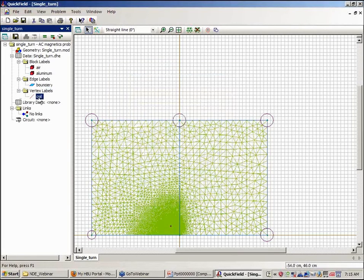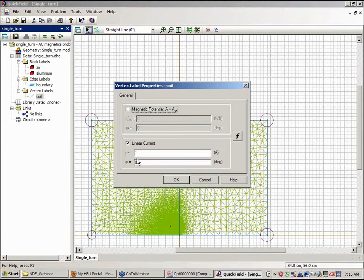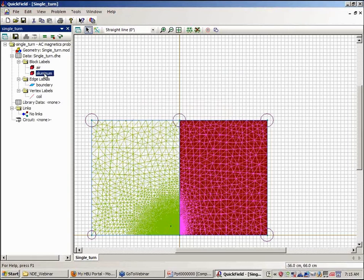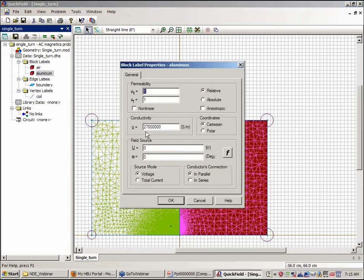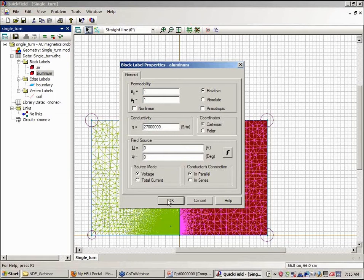For the vertex label, I have a single vertex that is labeled with coil, and the coil has an AC current of one ampere flowing in it. The aluminum has a conductivity of 2.7 times 10 to the 7 siemens per meter and it has a relative permeability of one.